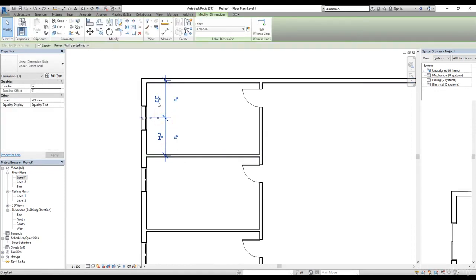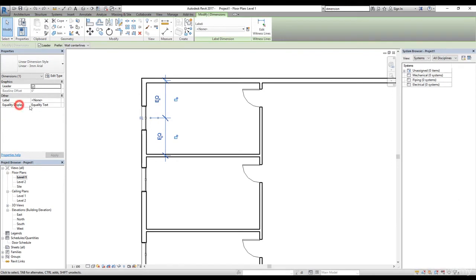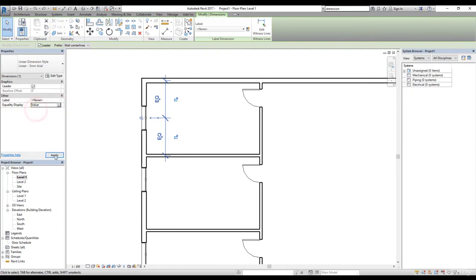By default it shows EQ, meaning dimension equality — your object will be in the middle according to these pivot points. Now let's say you want to show the actual dimension value instead of the EQ sign. You can select the dimension, look at the Properties palette, and here we have 'Equality Display.' Click on this button, get the drop-down menu, choose 'Value,' click Apply, and now we can see the dimension instead of the EQ sign.